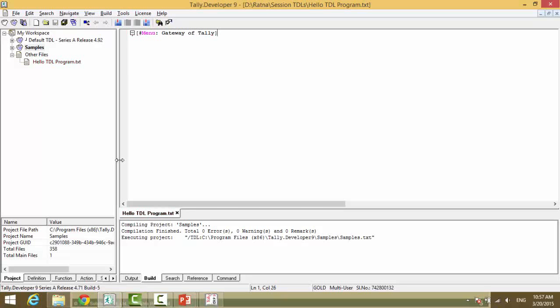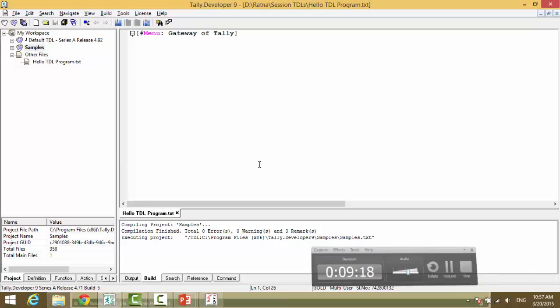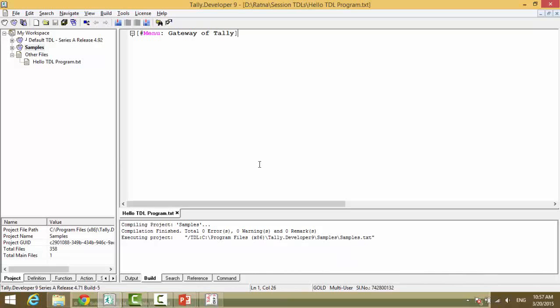So, this is the definition type which we would like to modify. How did we know which definition to modify? Well, now this is where we will start working on our tally for understanding.